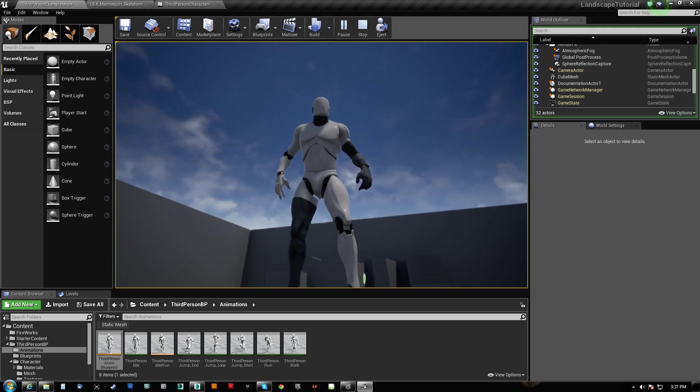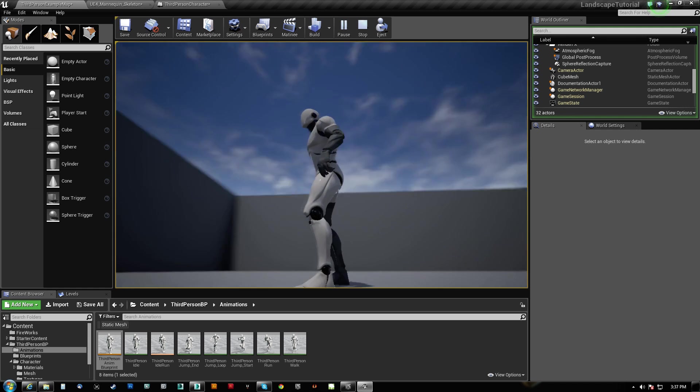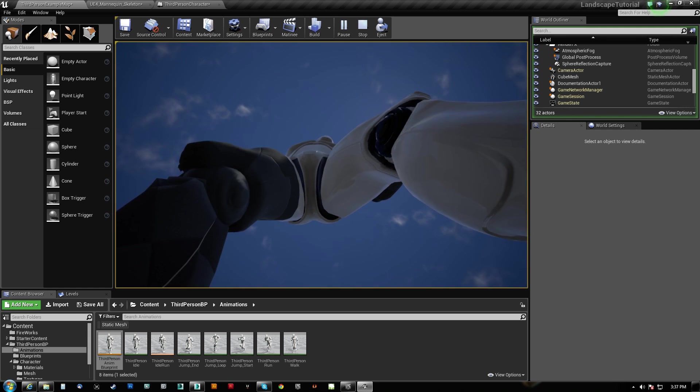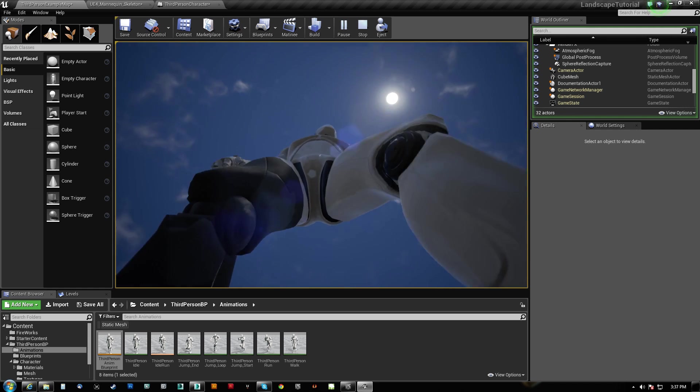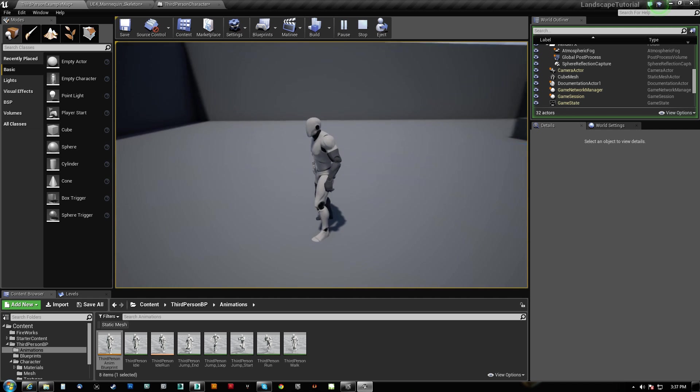So that is what the master pose component does. It does, in fact, give you the ability to give them different armors and stuff like that. Anything that shares the full skeleton should work just fine.